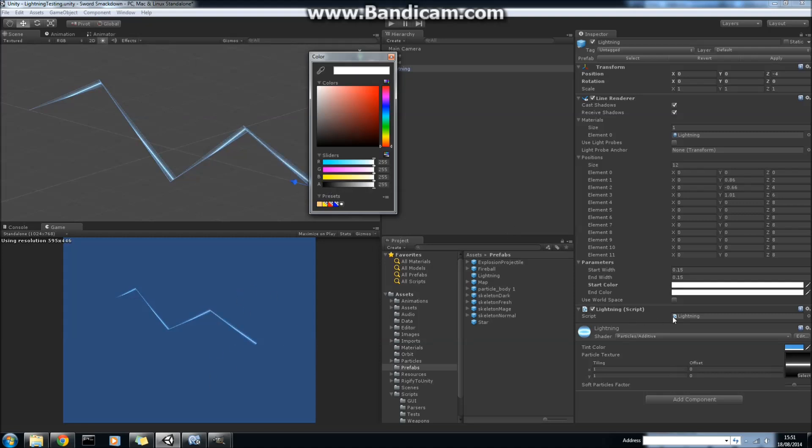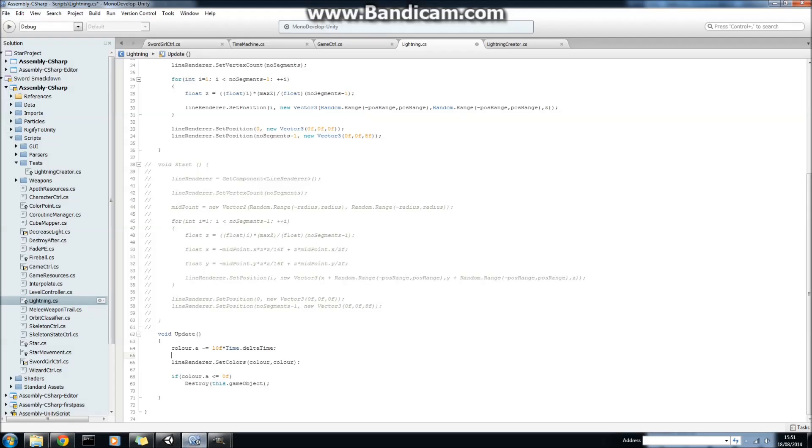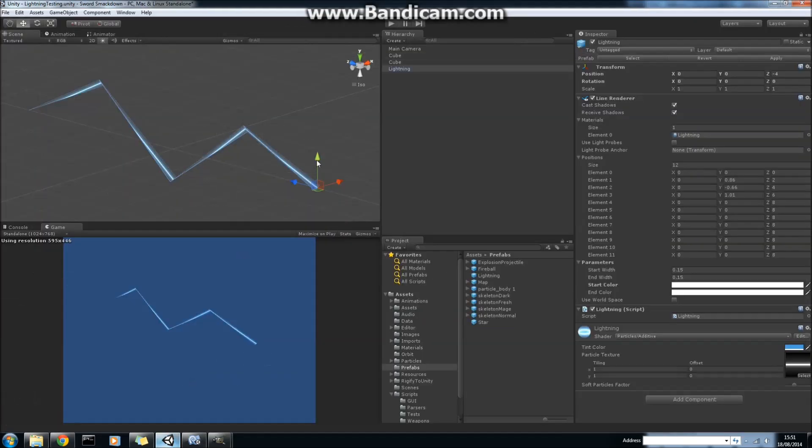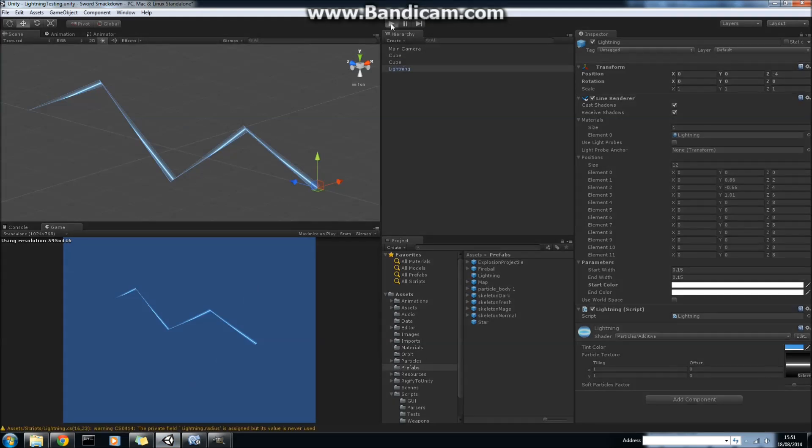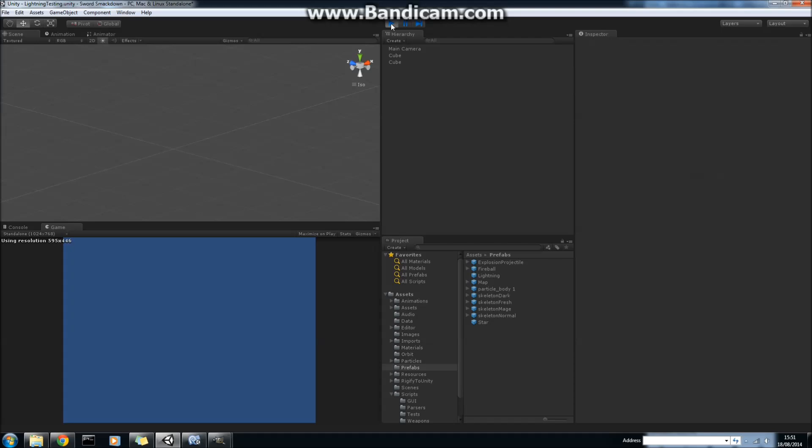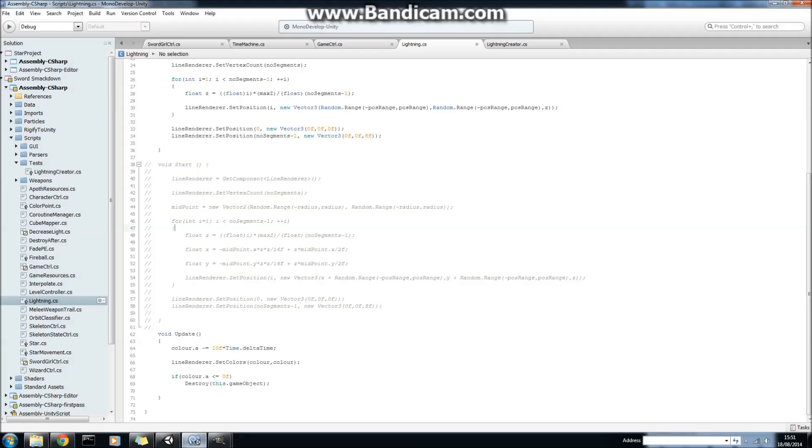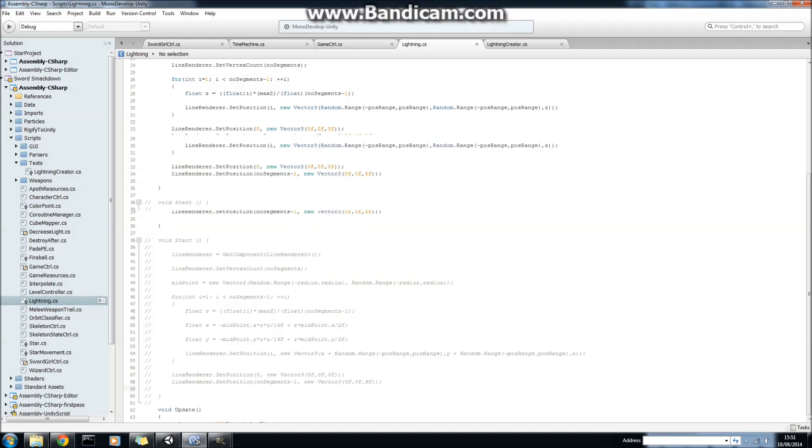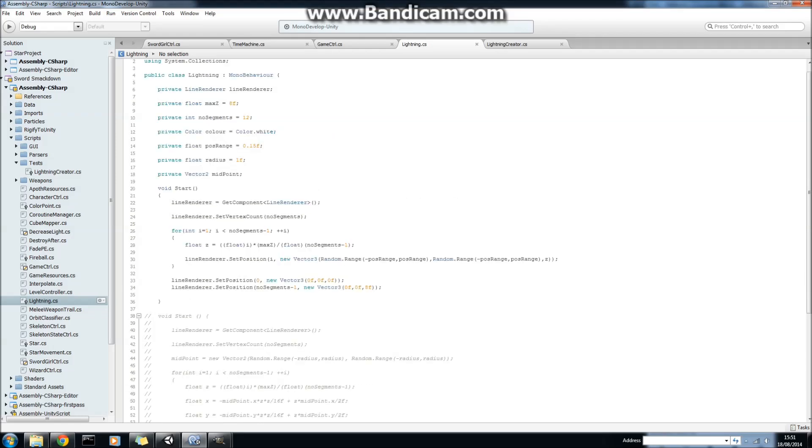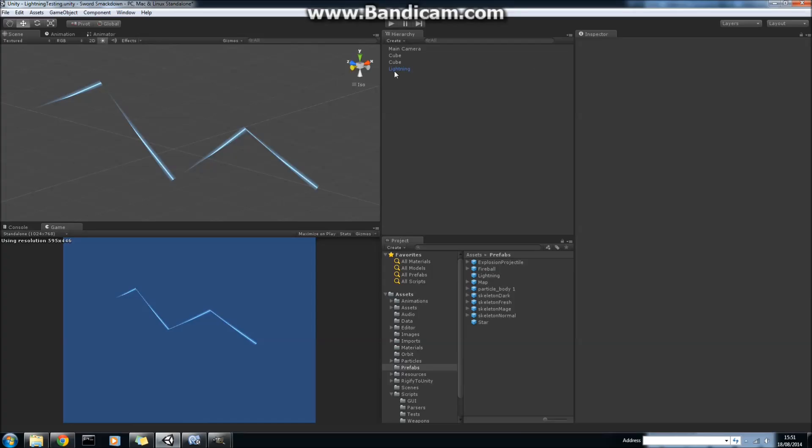So if we set both the alpha of both of those colors to 0, it will mean that the lightning rod disappears. So all I'm doing is as time continues, I decrease the value of the alpha channel for both of those colors. And then when the alpha channel is less than zero, I just destroy it. So let's just take a look at that. It will destroy itself really quickly. So keep your eyes peeled. And it's gone.